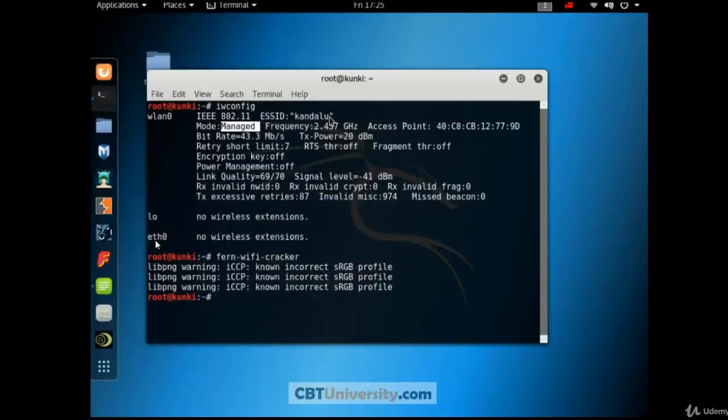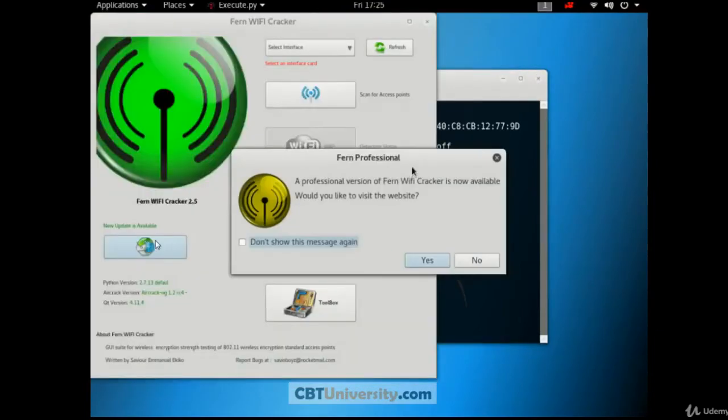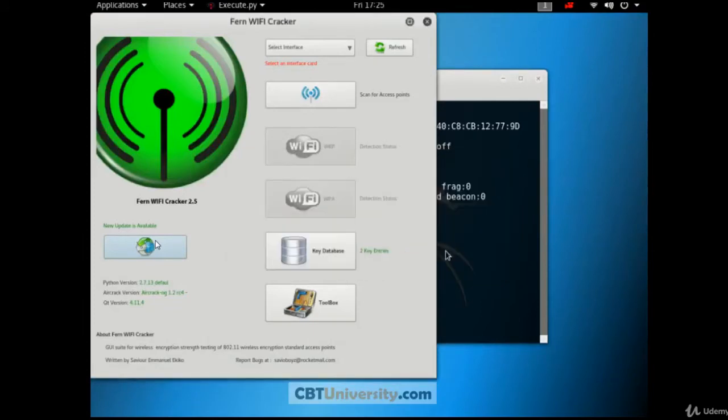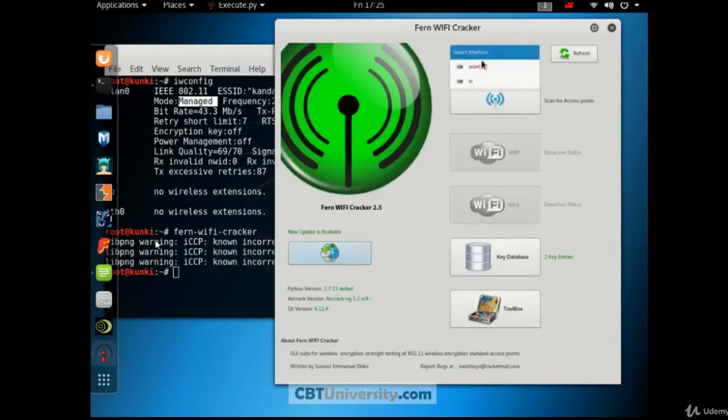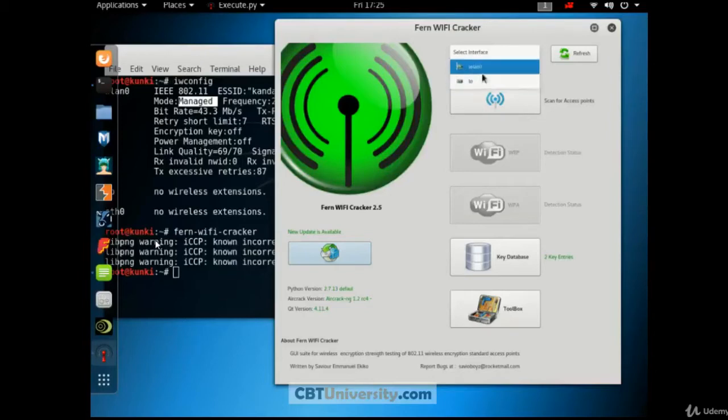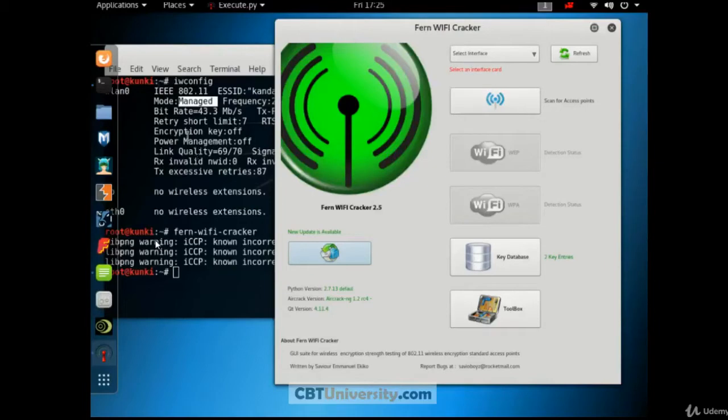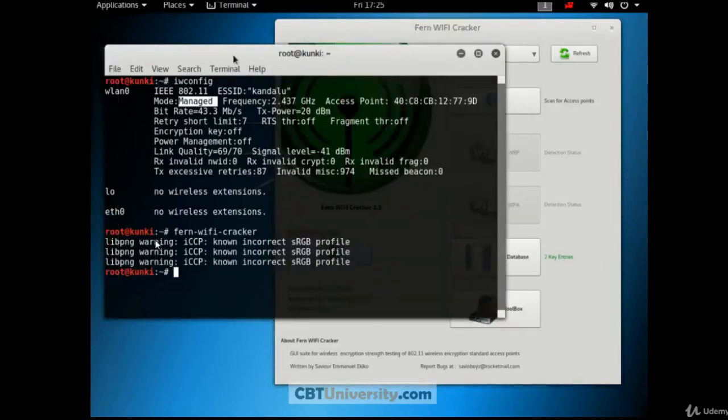Just click on this. It's asking whether you want Fern Professional. You click no. For now, we don't need that. Here, to begin with, you have to select the interface. So you will see the interfaces. We have loopback 0, this is WLAN 0, that is wireless LAN adapter. So which we have already checked here at the back. iwconfig or WLAN 0. This is what we have.